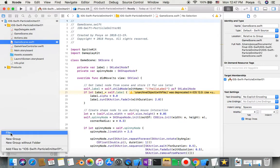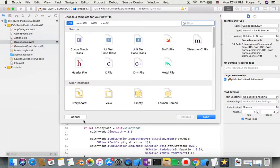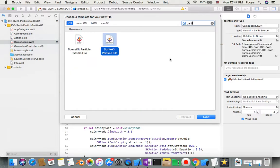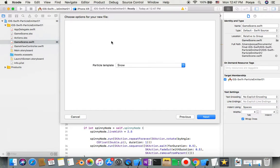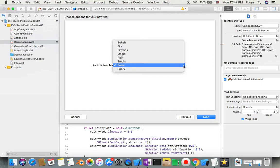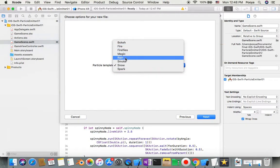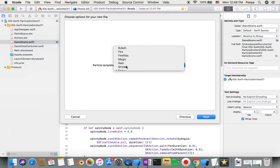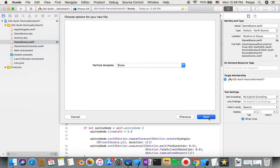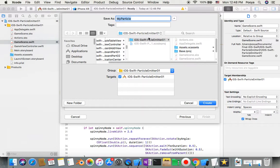We need one more file, so I'm going to create an .sks file — a SpriteKit particle file. You can choose any kind of template here. That one was snow, and I have one that was rain. I'm going to choose snow, and I'll name my file 'snow'.